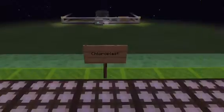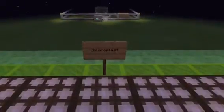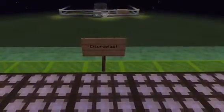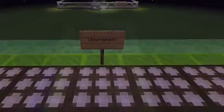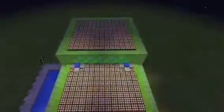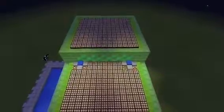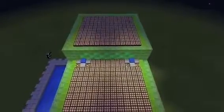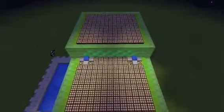This is the chloroplast. It uses sunlight to create energy by photosynthesis. It is represented by solar panels.